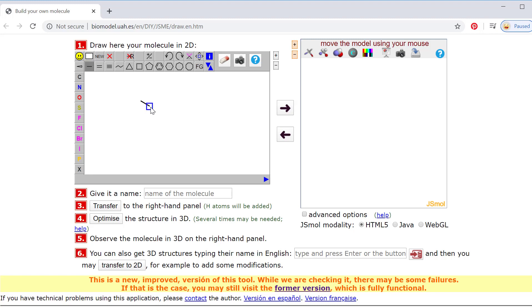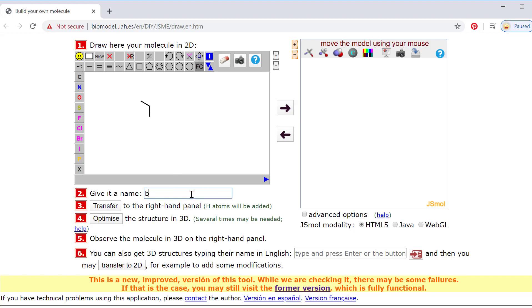So this is two carbons. If I want to extend my structure, I go into that blue box and just click again, because I've selected these single bonds, and then go to the next box and click again. What I've just built is a butane.